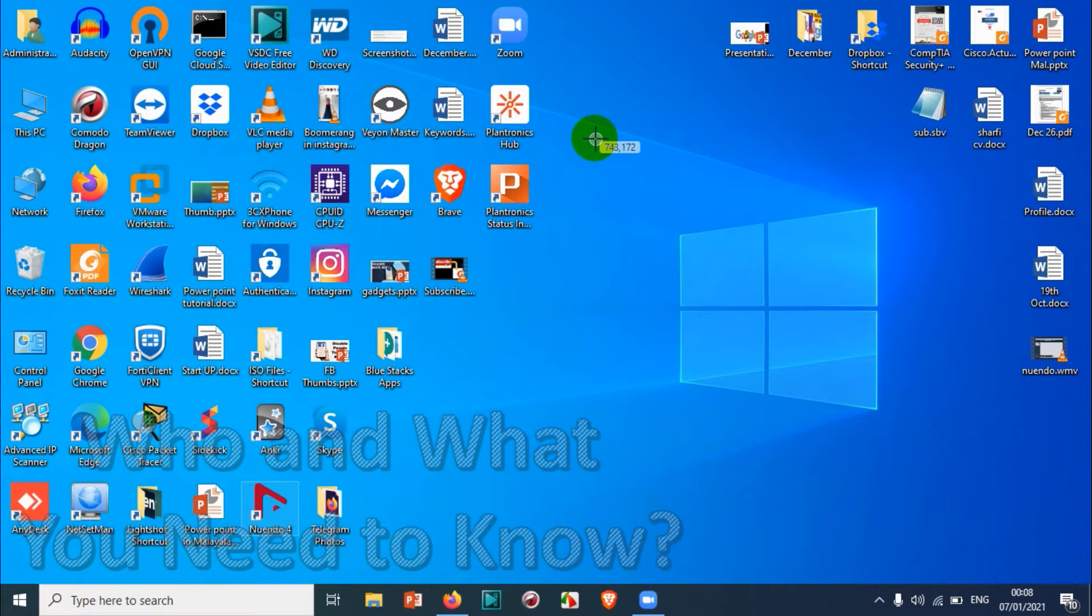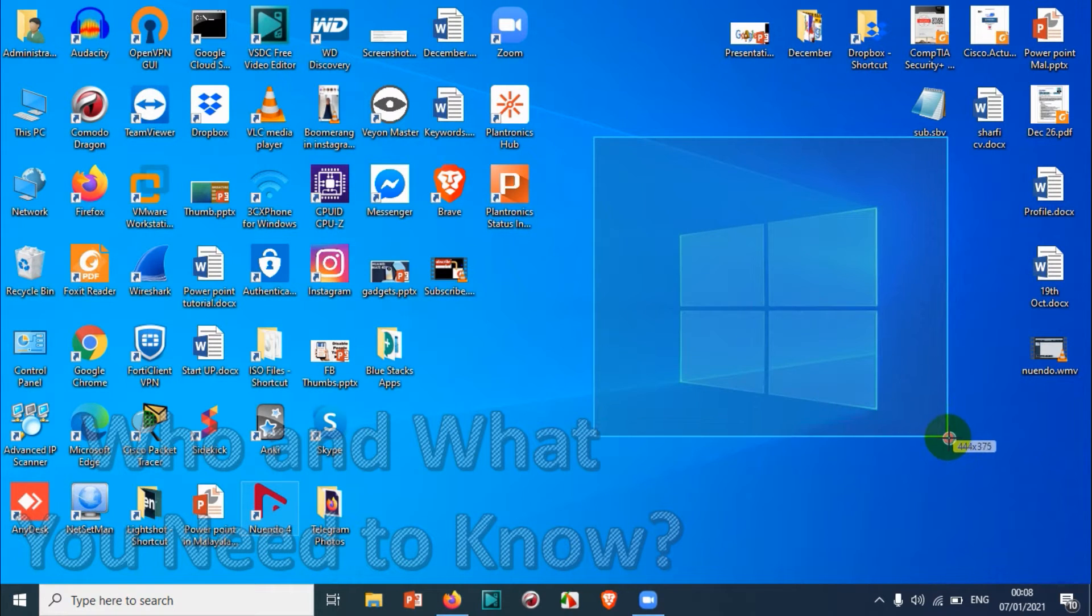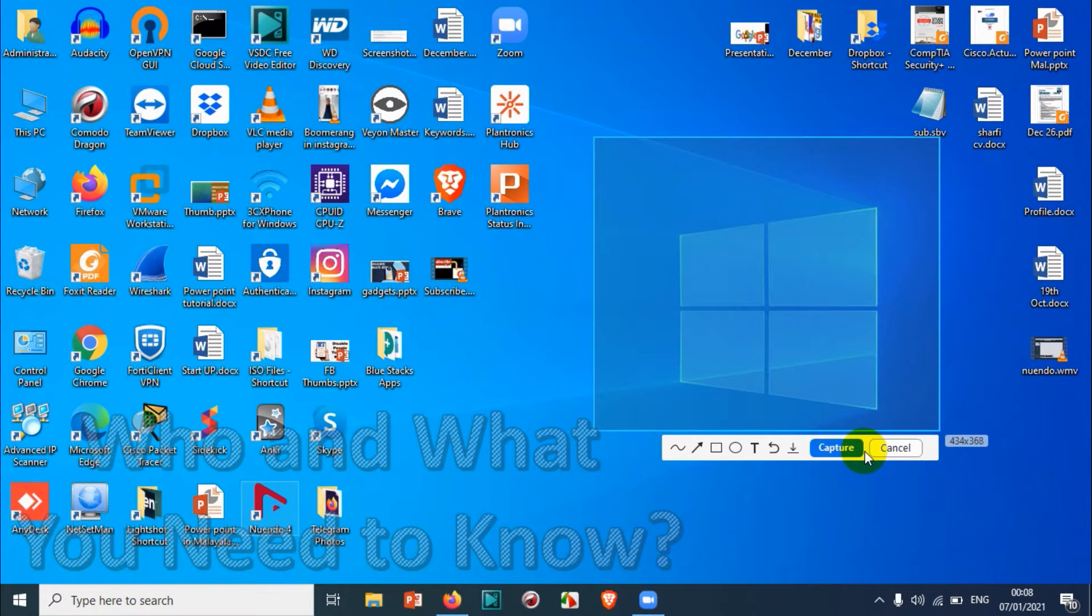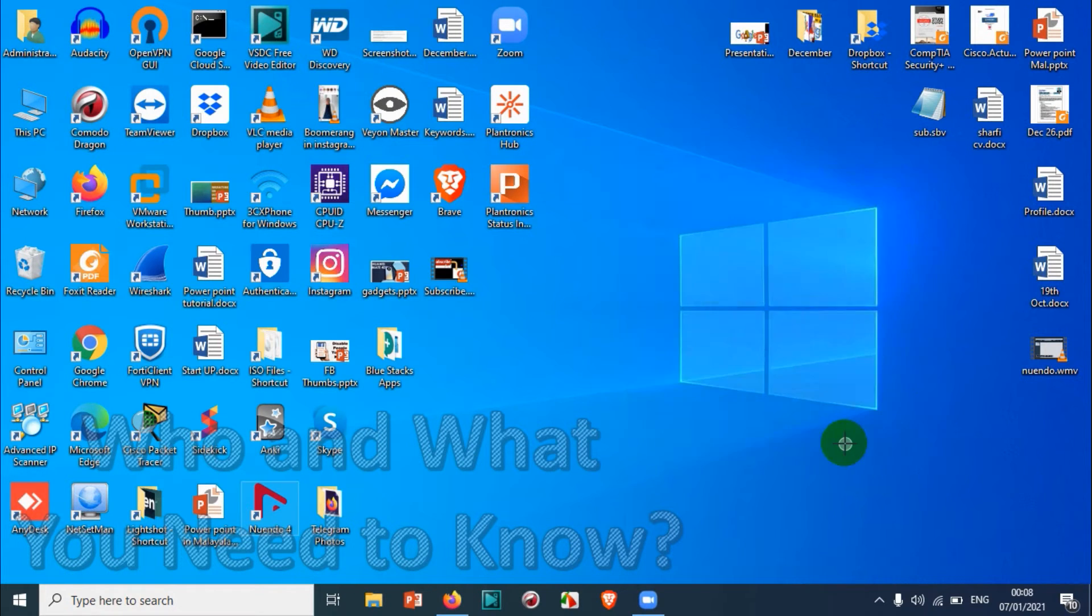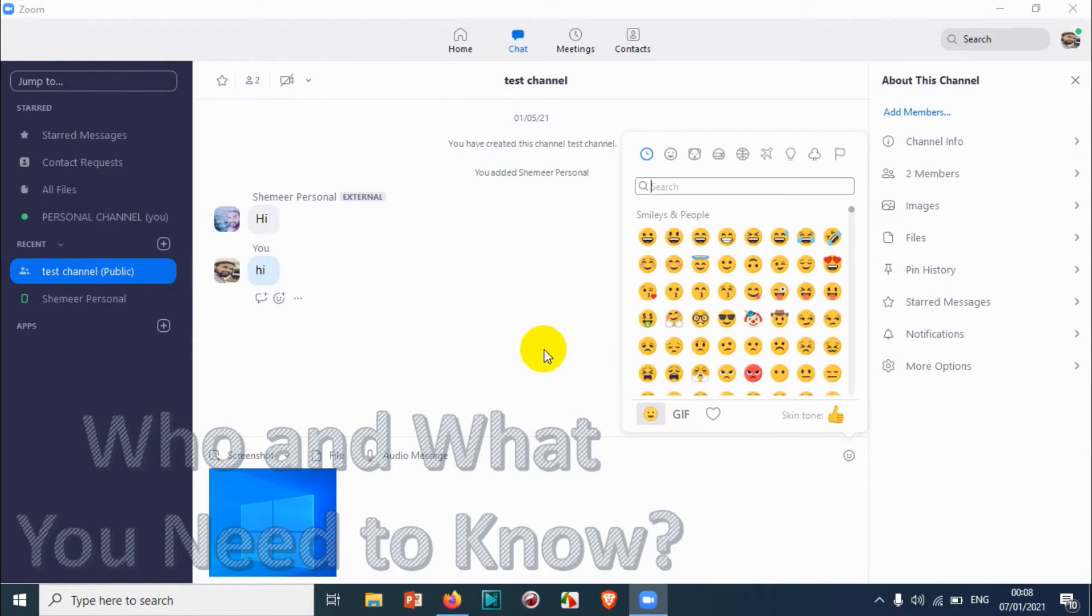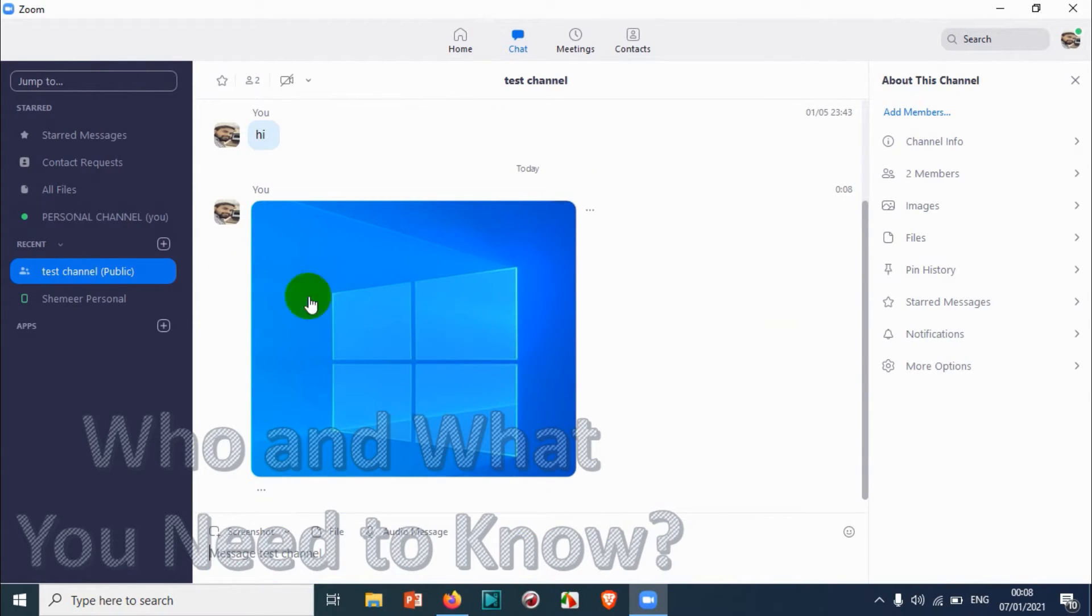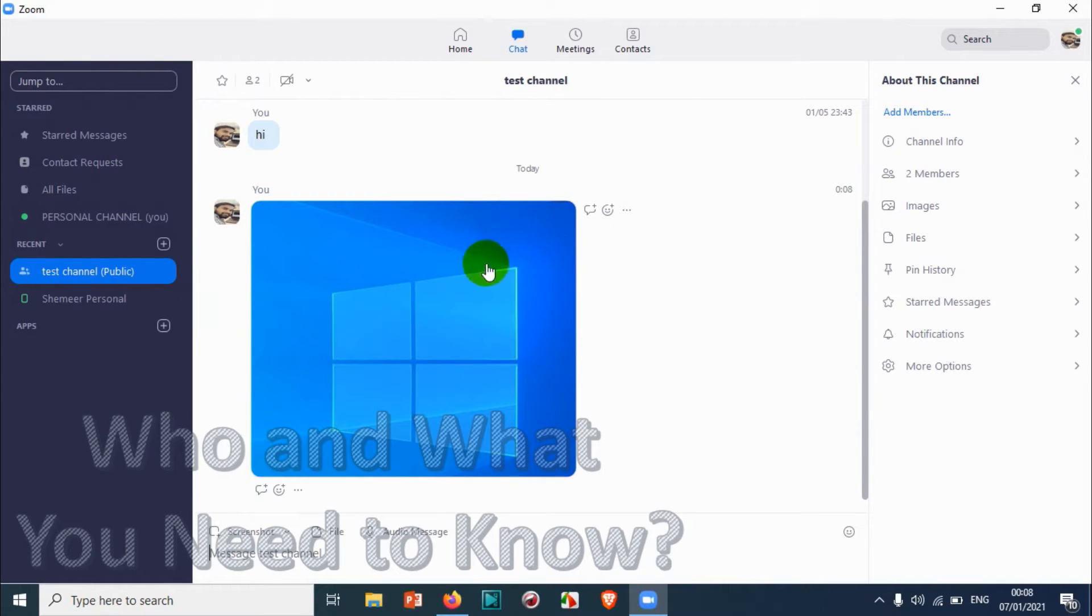I will show you how to attach a screenshot. You can make a screenshot and attach it directly to send it directly to the channel. You can see here by clicking screenshot I took the screenshot of the Windows logo from my Windows desktop and sent it to the channel.